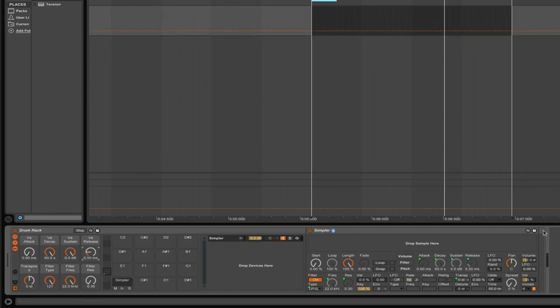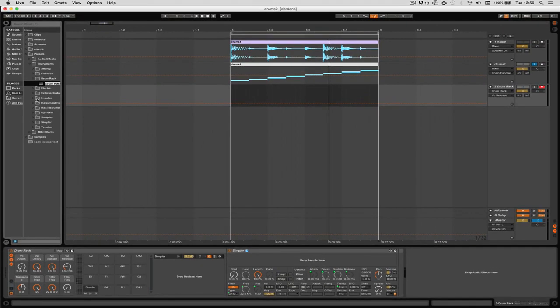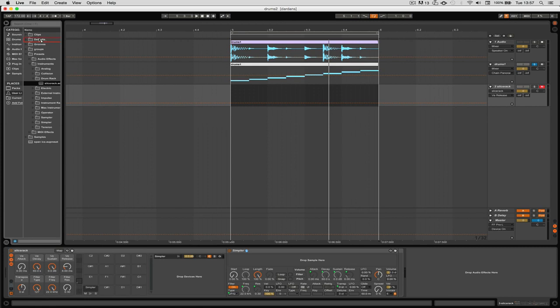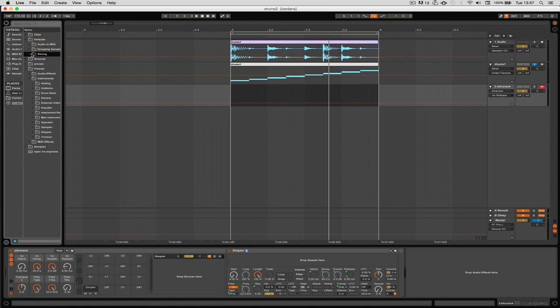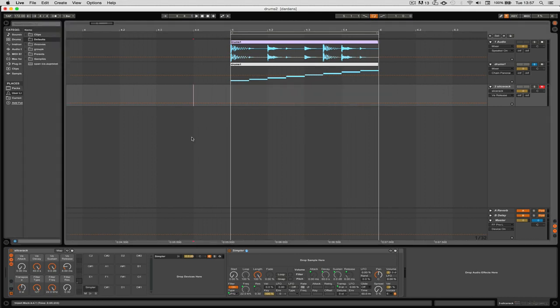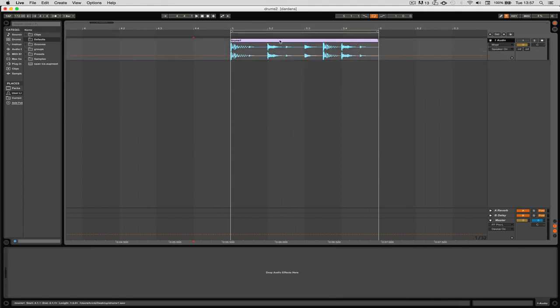Now we will just save this and call this Slice Rack. We take this preset, go into the user library, go to the map defaults, and then drop that preset into slicing. Now Slice Rack is here in slicing and this will enable us to use it.